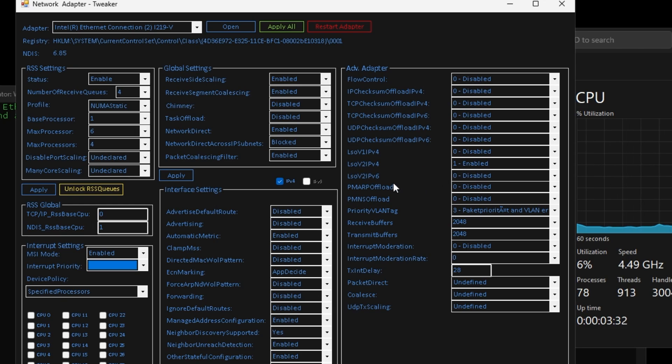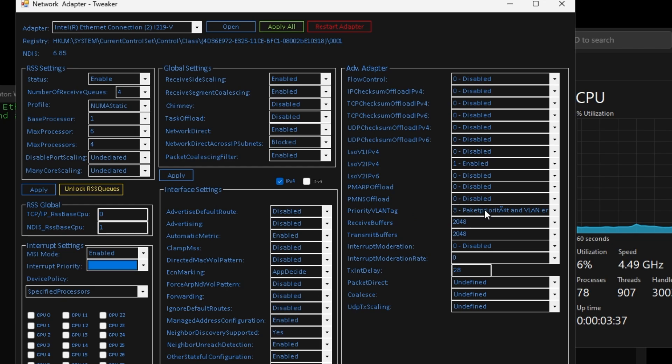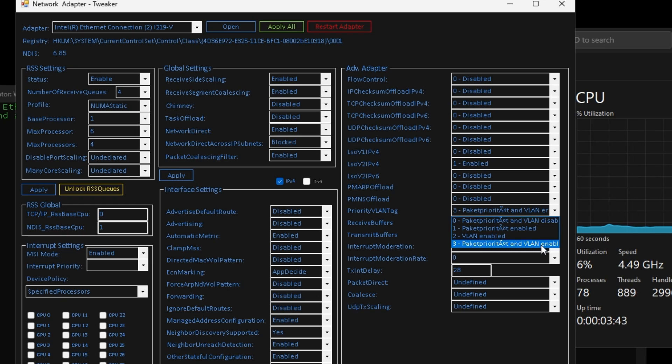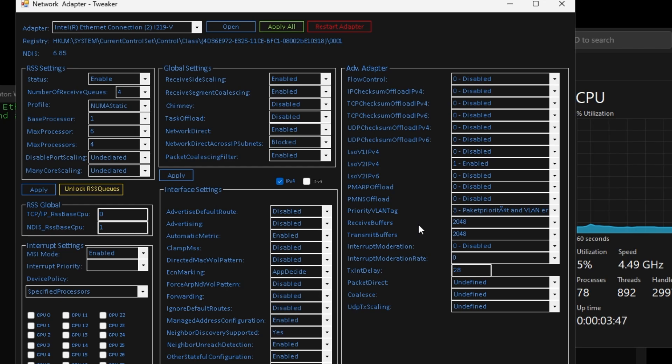I'd keep these three down here, your IPv6, PMRP offload and PMNS offload all disabled. Keep your priority VLAN tag on 3, your packet priority and VLAN enabled.